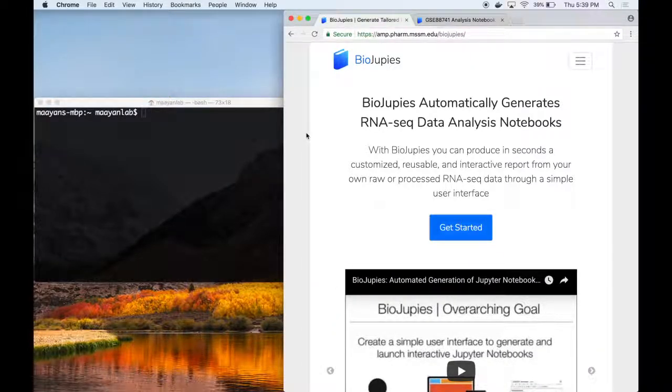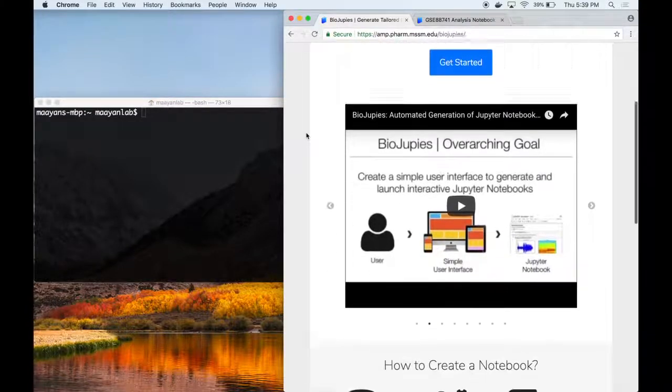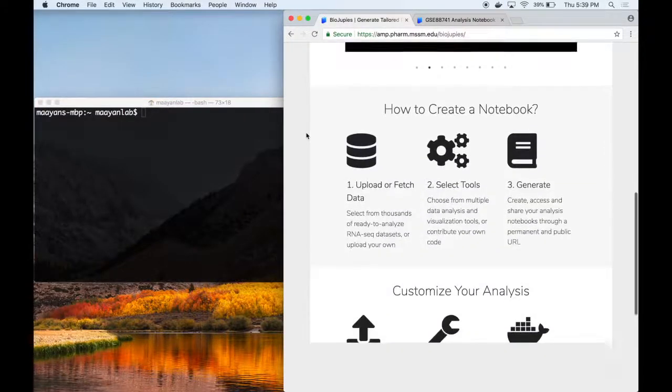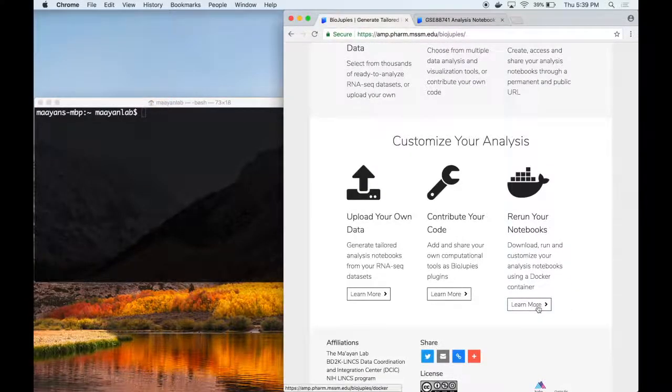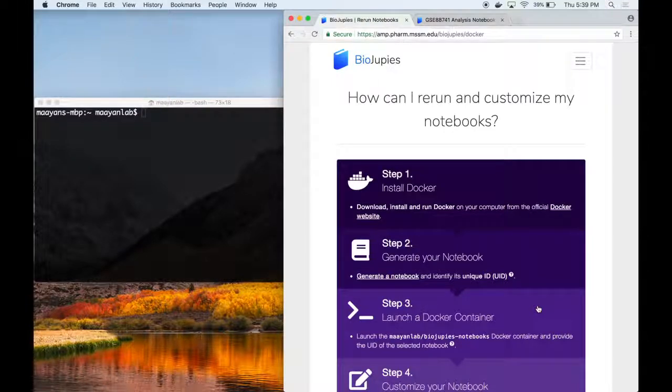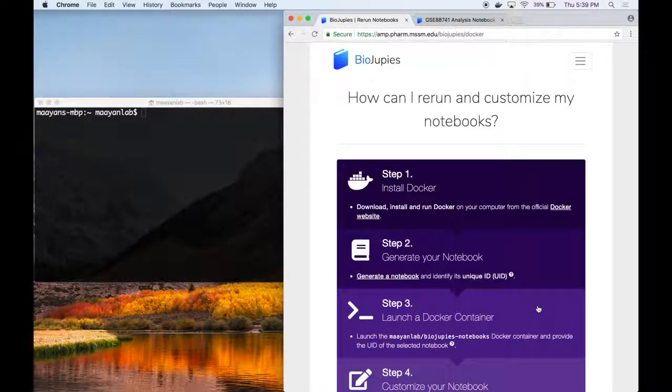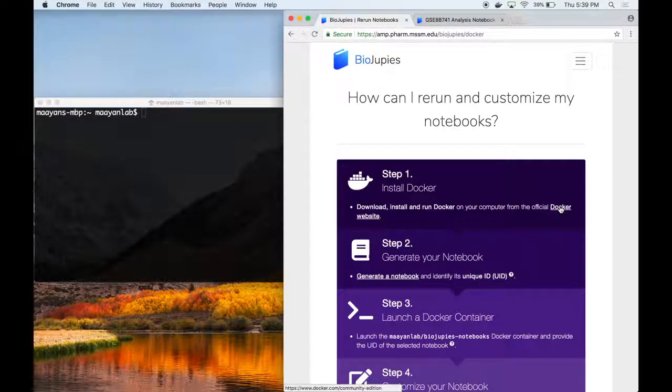A step-by-step tutorial on rerunning notebooks is available on the BioJupees website at the slash docker endpoint, as shown here. First of all, you are required to have installed Docker on your local computer. To install Docker, you can visit the link to the Docker website provided in the first step of the tutorial.